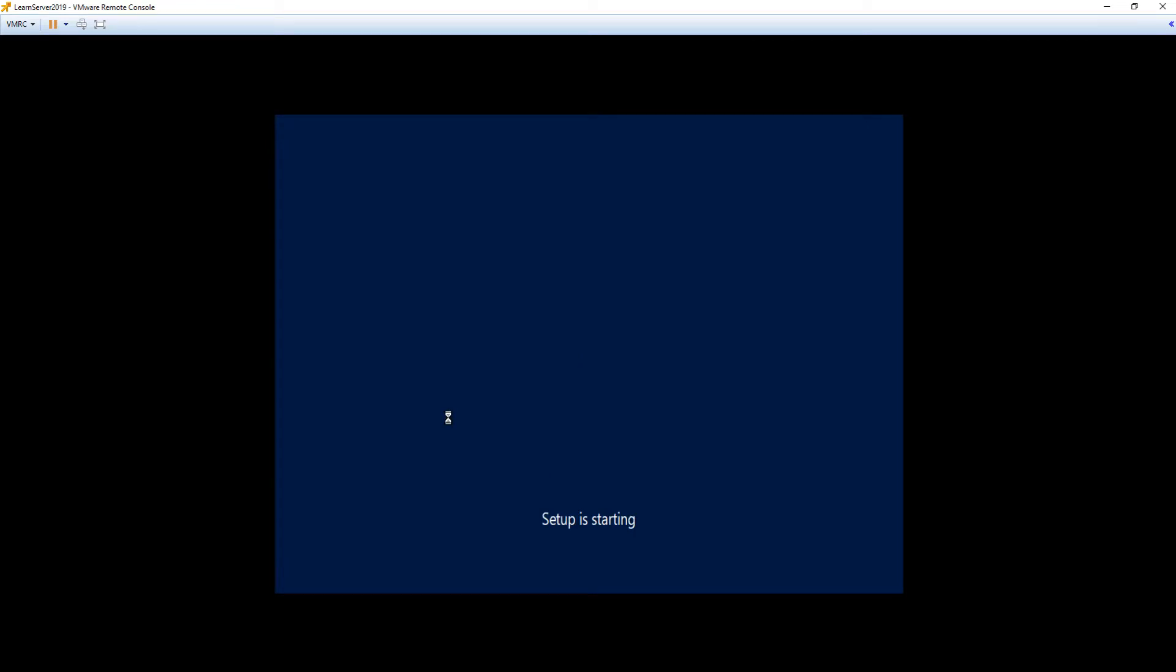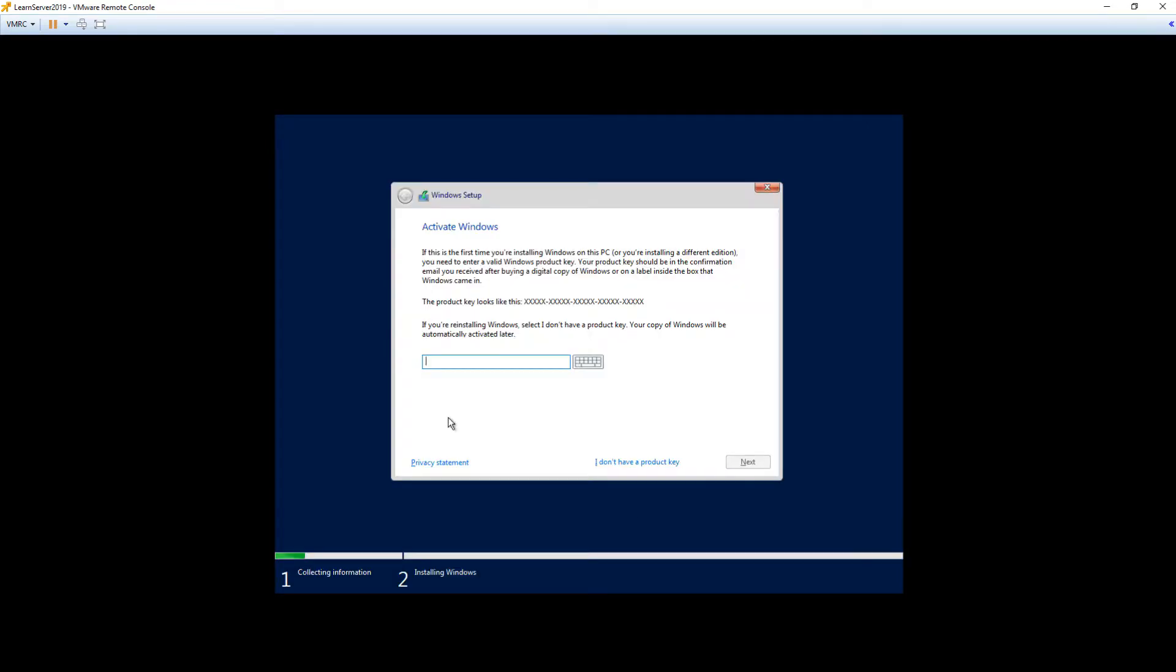It's going to start the setup and then ask us for a product key. Don't worry here, you don't need one. Some people see this and kind of freak out, and then they don't know what to do. Microsoft doesn't make it incredibly easy. Notice, down here at the bottom, there is a link that says, I don't have a product key. Simply click that guy, and it's going to take you right on into the install.